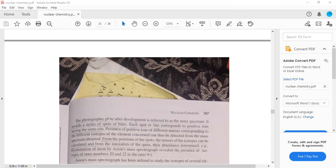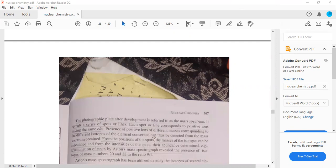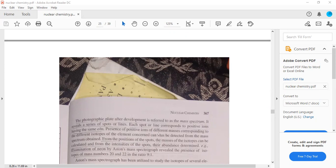The photographic plate after development is referred to as the mass spectrum. It reveals a series of spots or lines. These spots or lines correspond to positive ions having same E by M. The presence of positive ions of different masses corresponding to different isotopes of the element can thus be detected from the mass spectrum obtained.